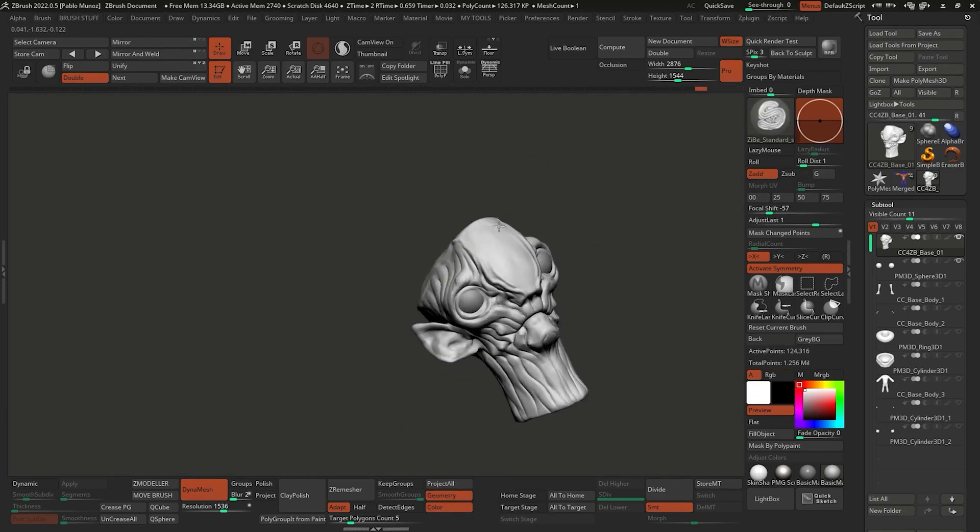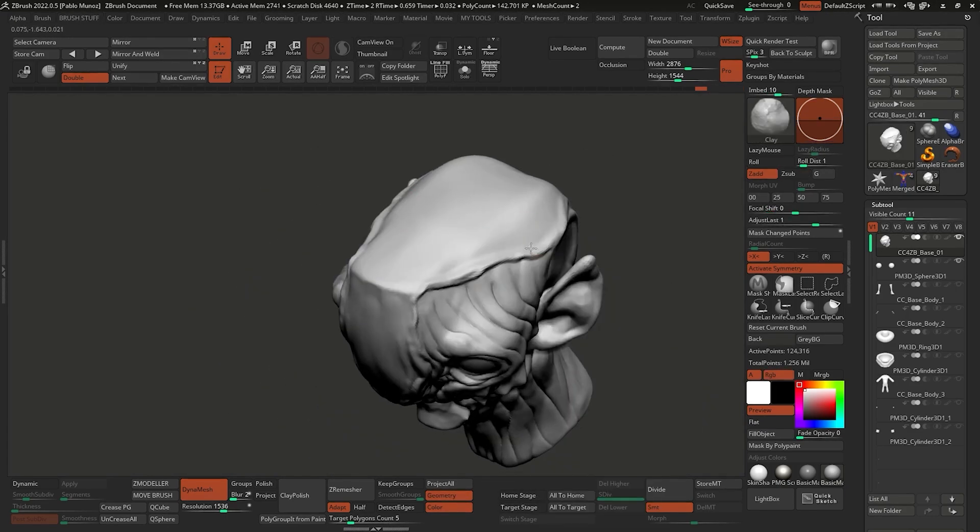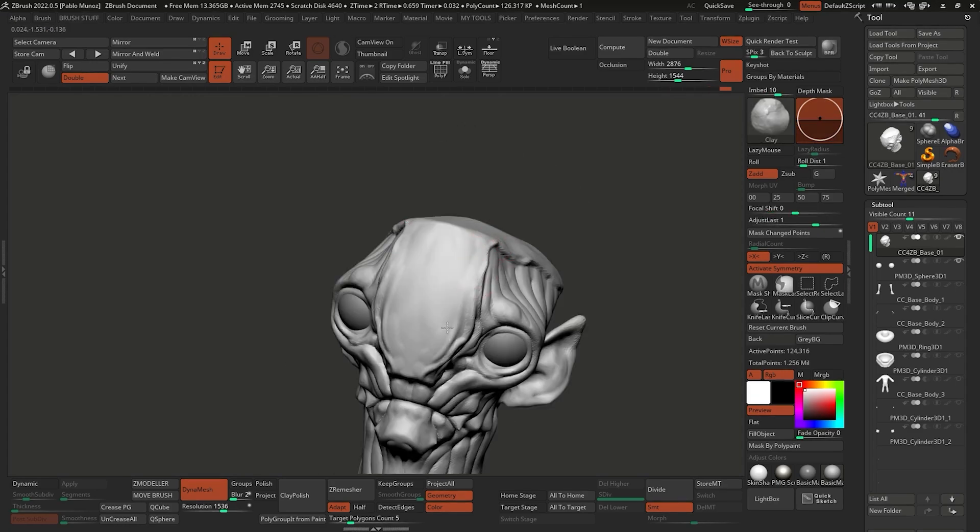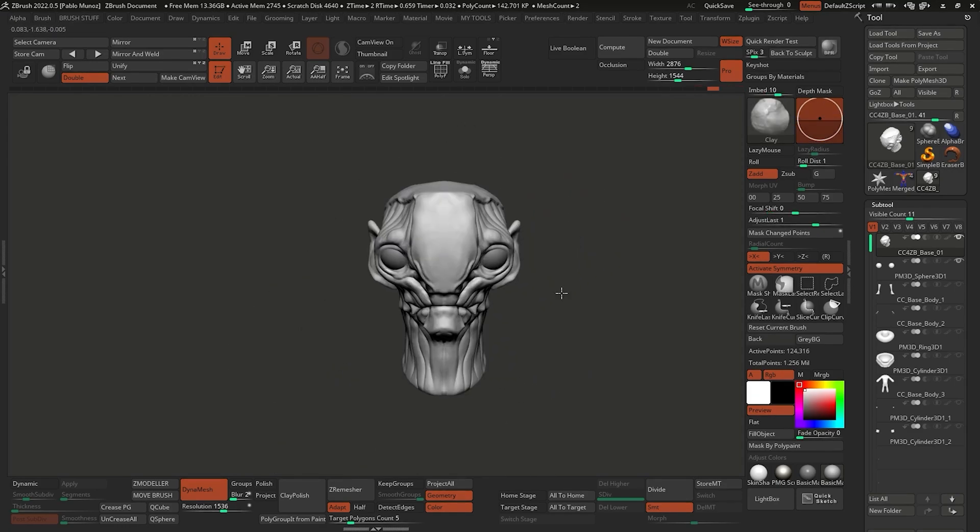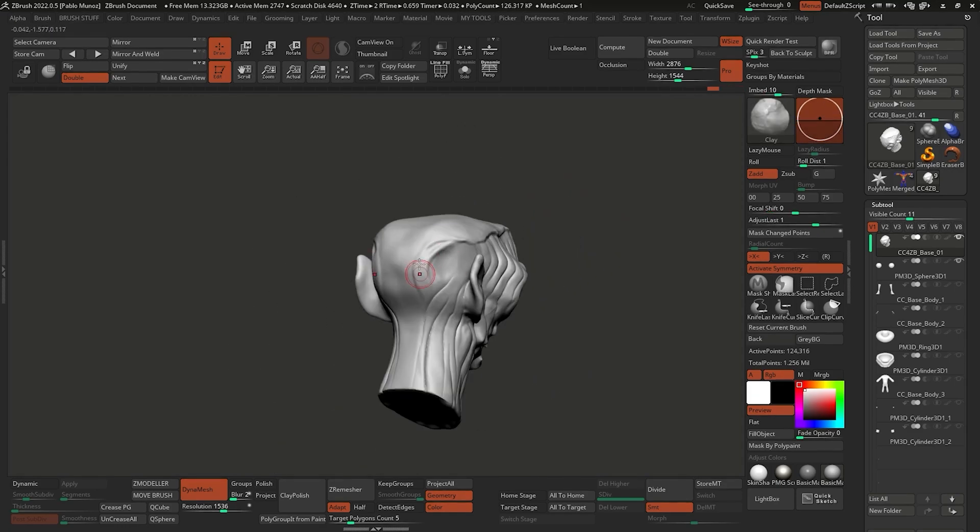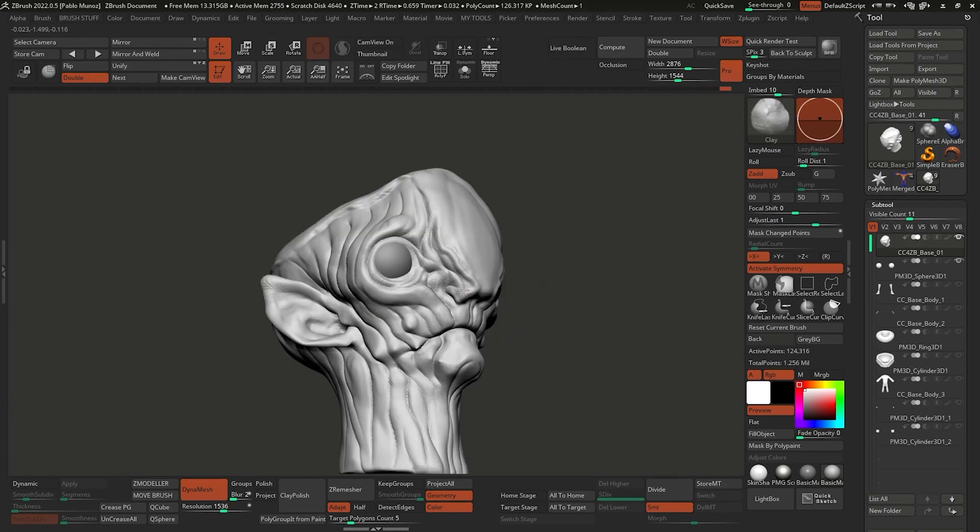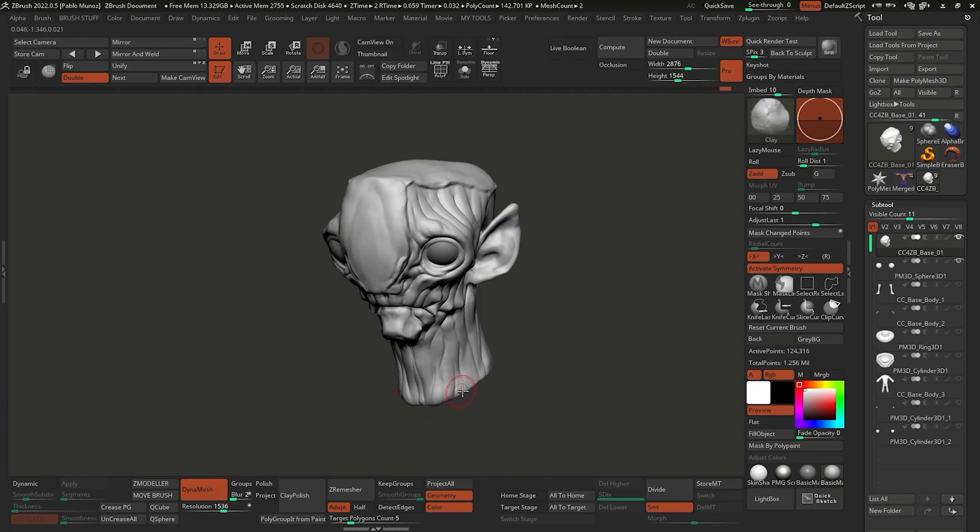This is the reason why I like to keep my tool set at this stage very limited - very simple brushes: the move brush, the clay brush, the smooth brush as well, obviously, just to keep everything clean.